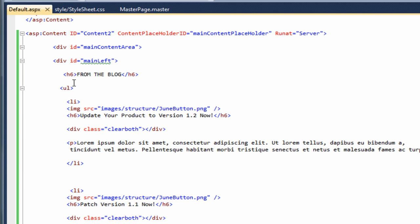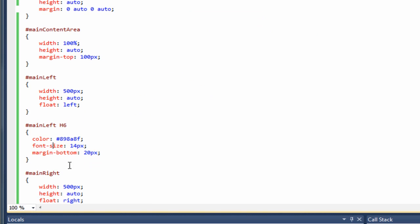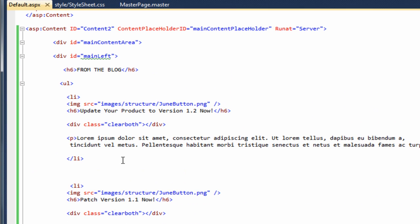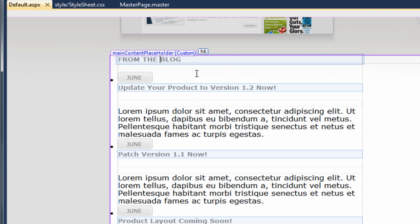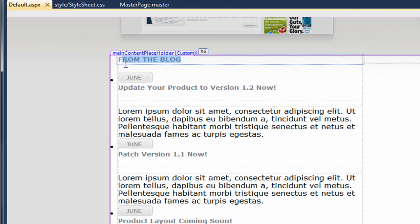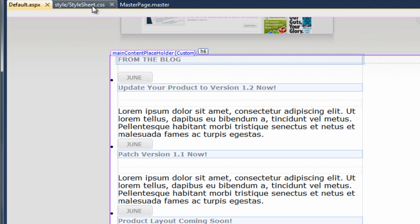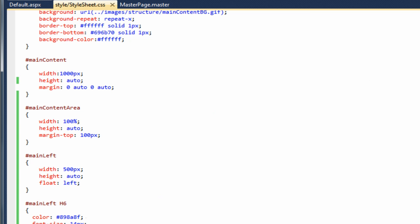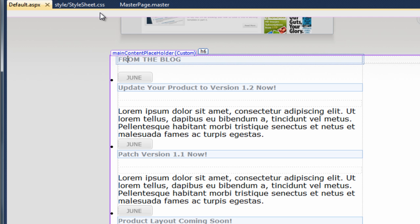I've pasted in the code for the main left section. The first tag we have is h6, so if we go to the stylesheet, just underneath main left we add main left h6 and give it a color of dark gray, a font size of 14, and a margin bottom of 20 pixels. Going back to design view, you can see that's the code it's targeting right here.